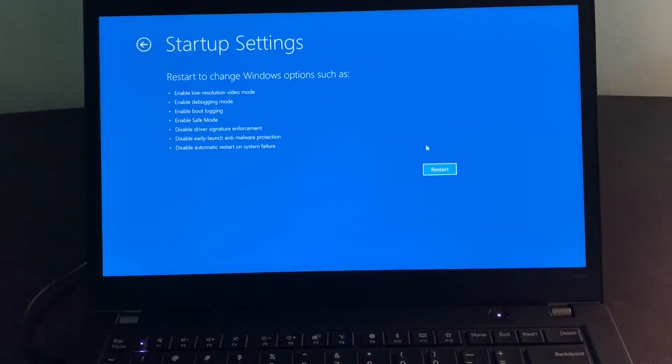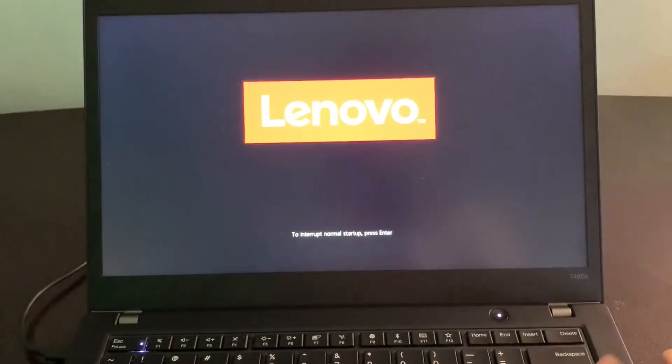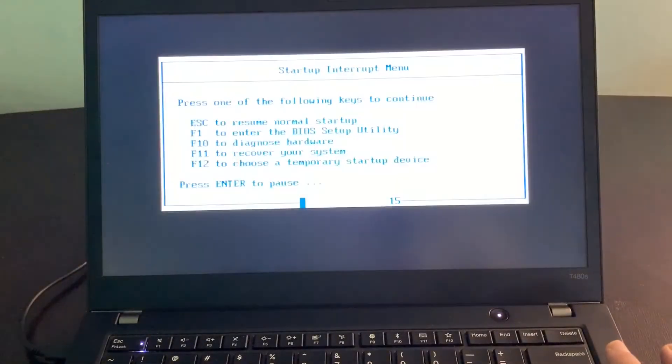Just hit Restart. Now after the restart, you can see that you can enter the BIOS settings. Hit enter. I'll just hit enter.